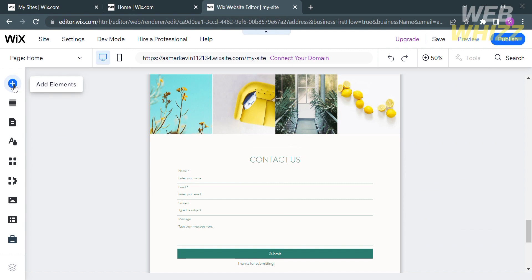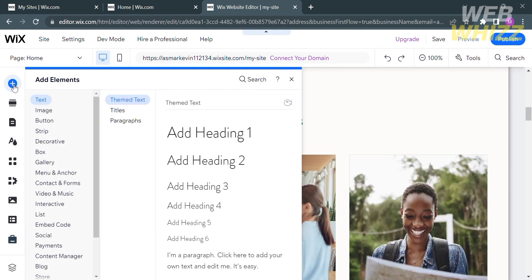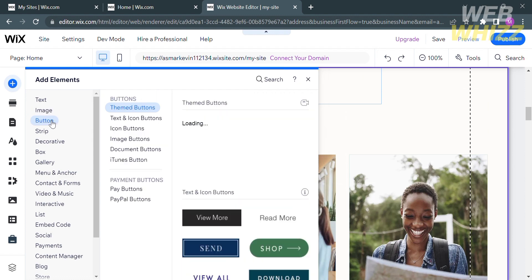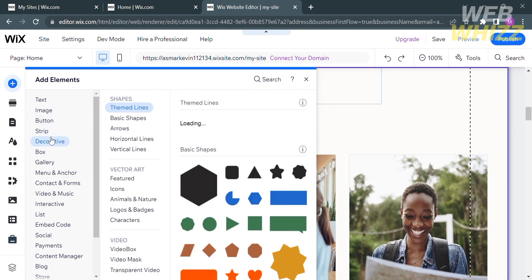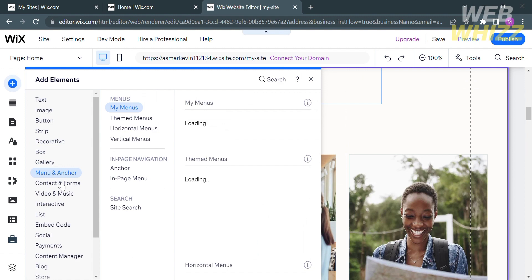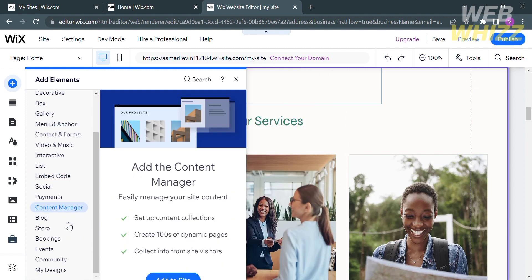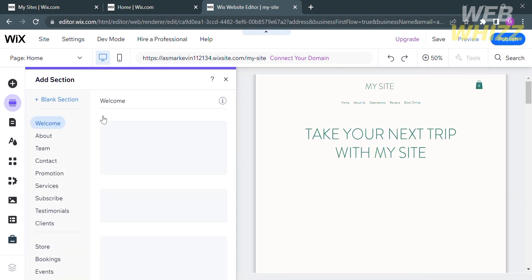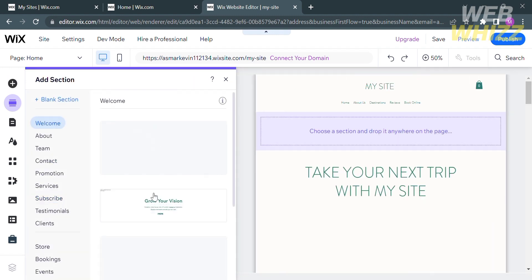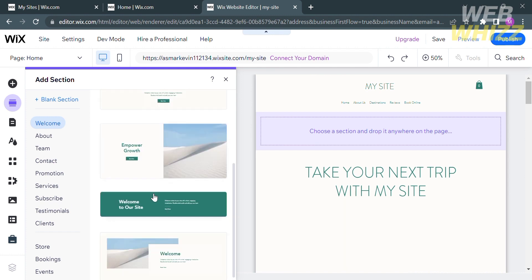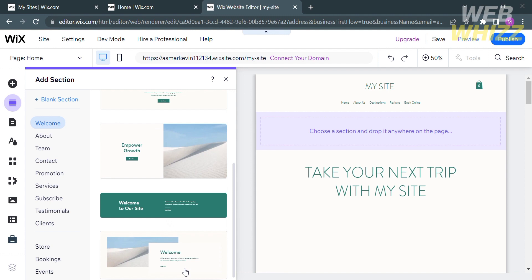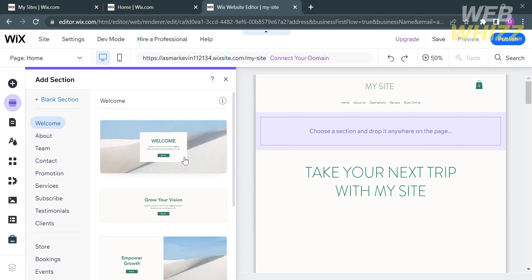By clicking the plus button to add elements on the left side panel, you can add text, image, button, strip, decorative, gallery, and many more. By clicking Add Section, it will show a variety of sections you can add, including a welcome section, about section, contact, promotion, services, and many more. Each section has its own corresponding design.